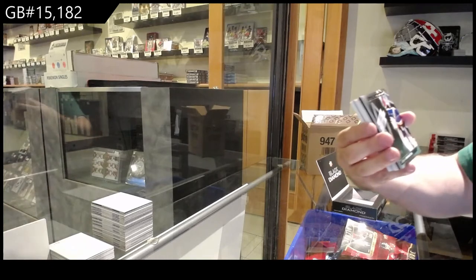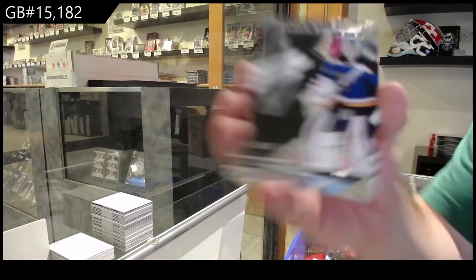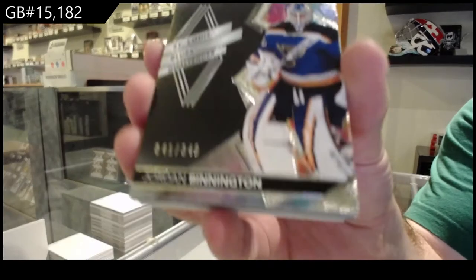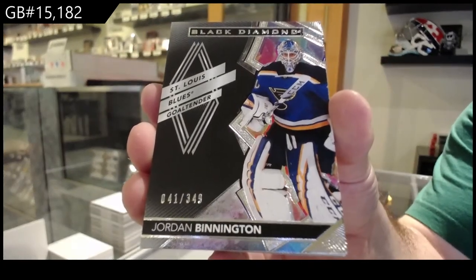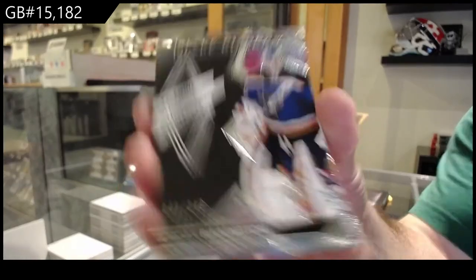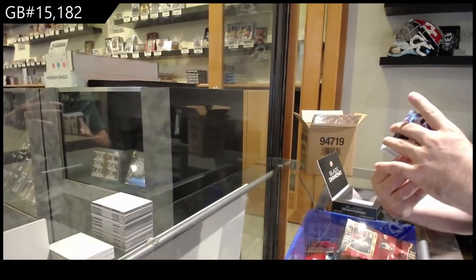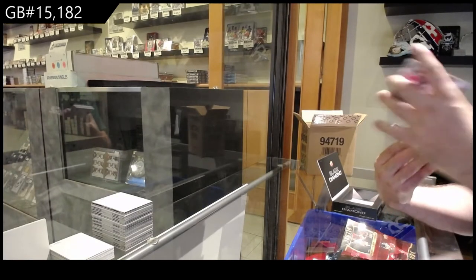We've got for the St. Louis Blues Bennington, 349 Jordan Bennington. Wow, that's a nice one.